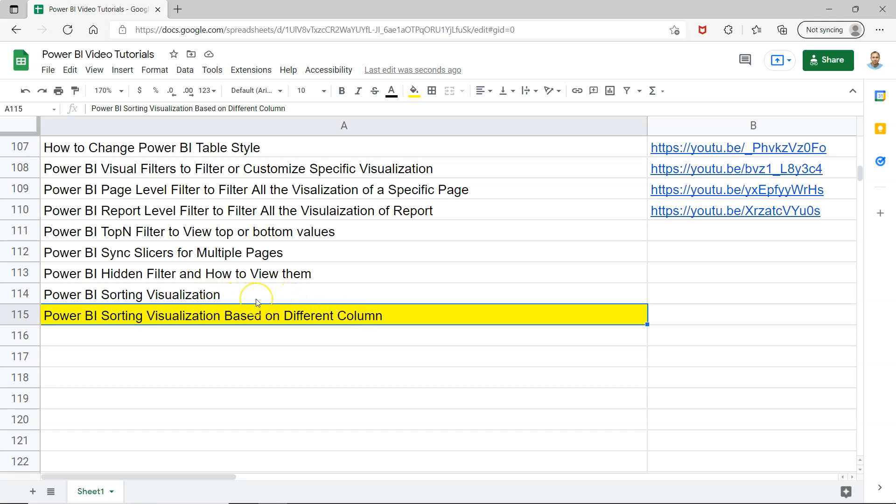This part very specifically I have showed here in the sorting visualization. If you have seen the last part, then probably you don't need to watch this. But if you are watching the sorting visualization and you have a specific need where you want to sort the visualization based on a different column that is basically not shown or visible on the visualization, then you can continue.